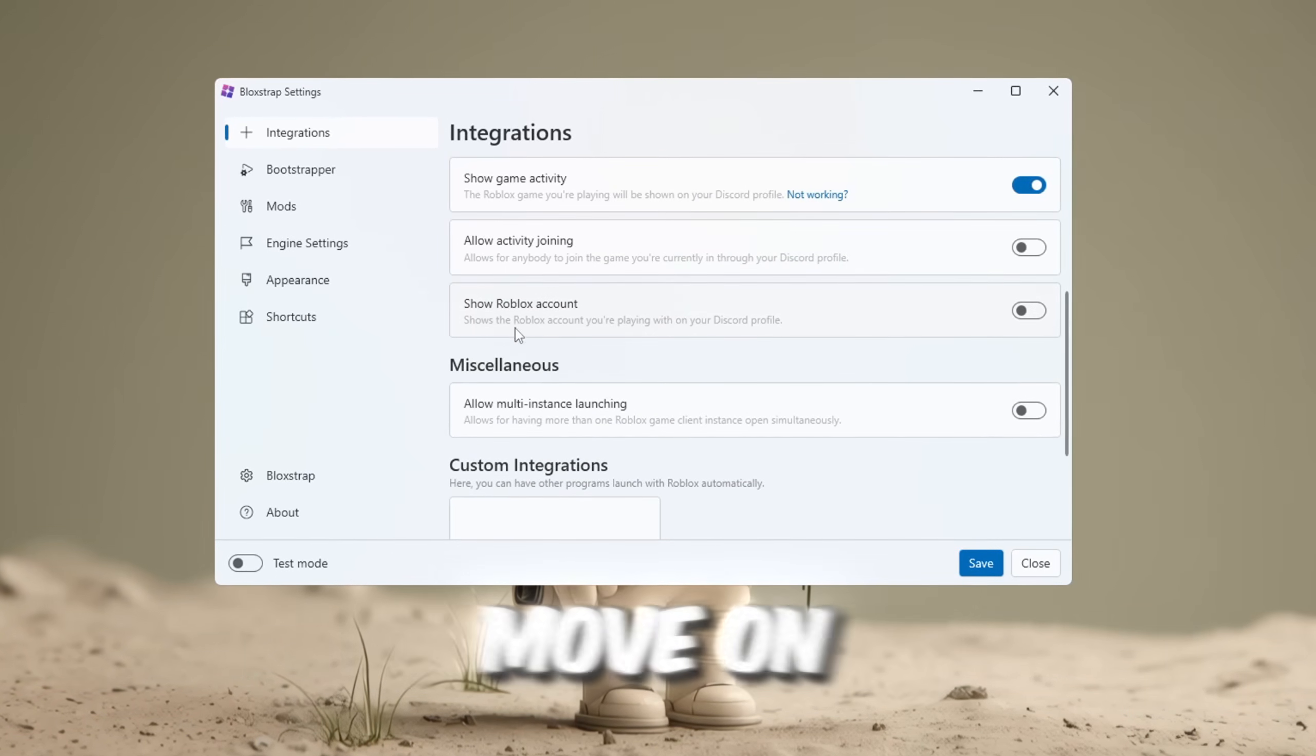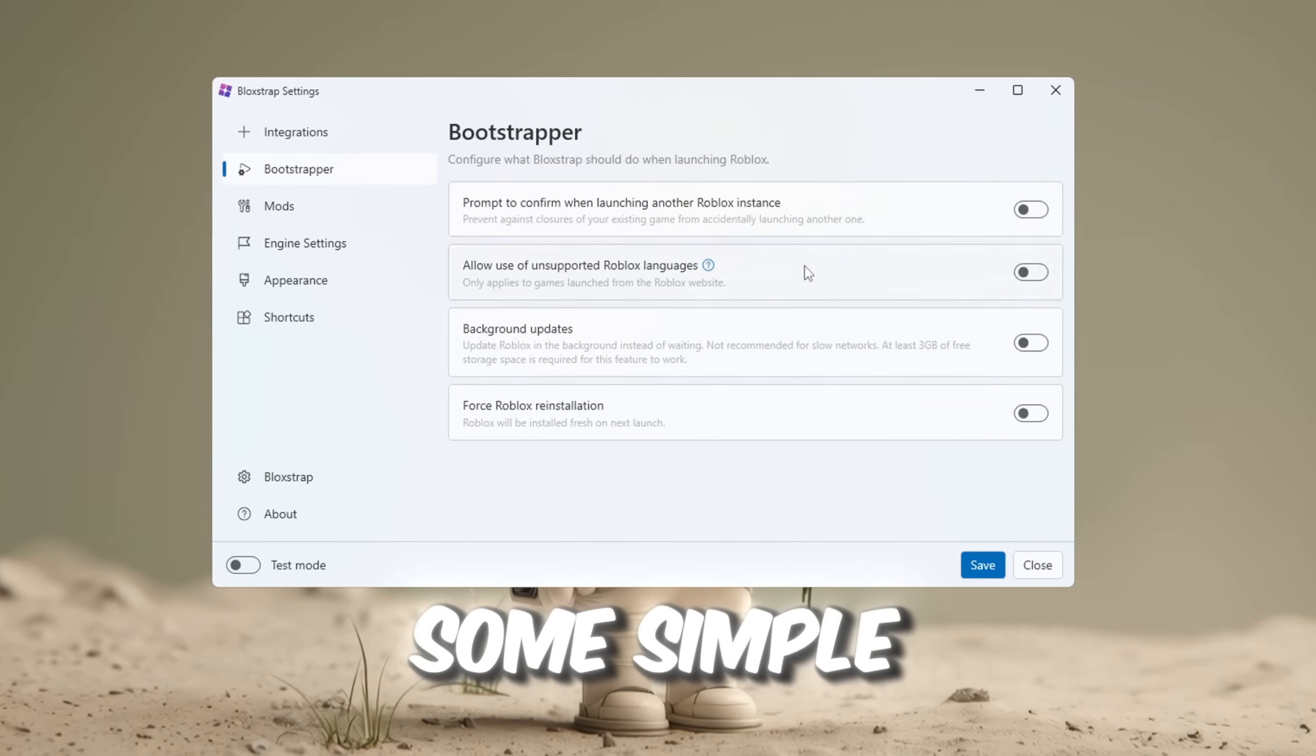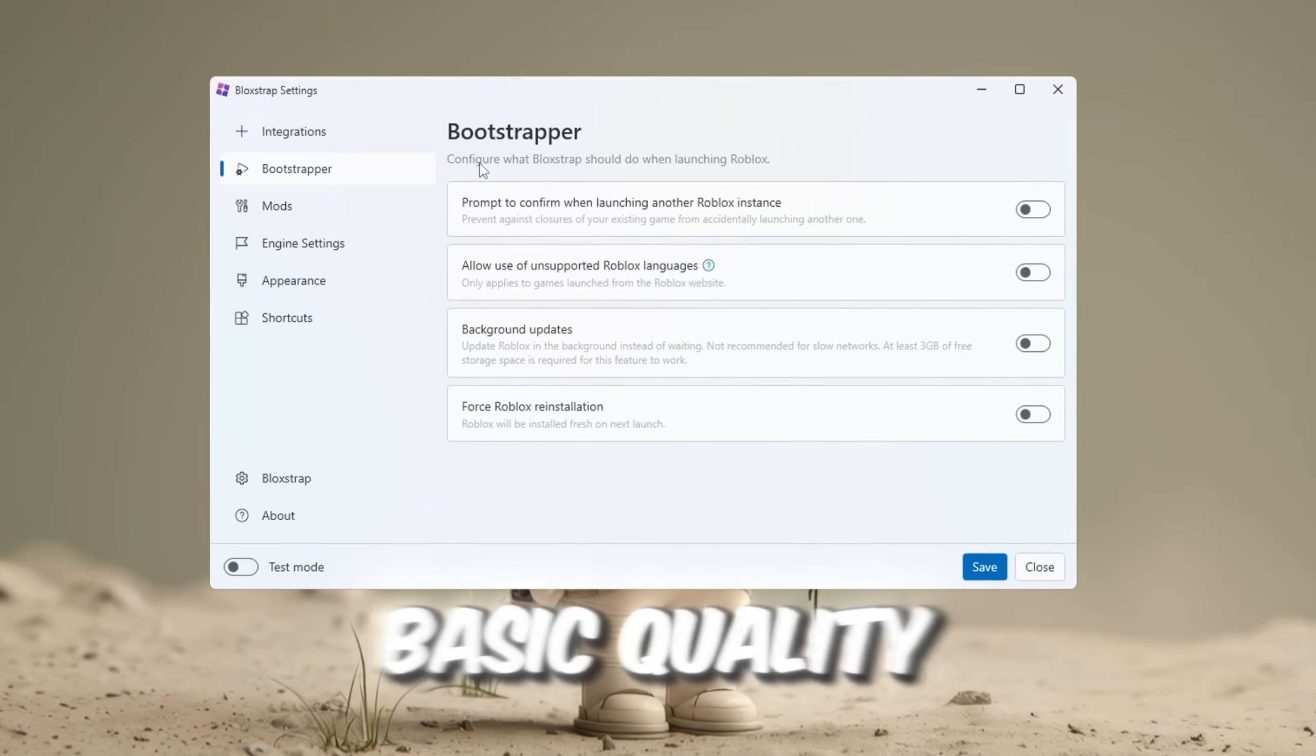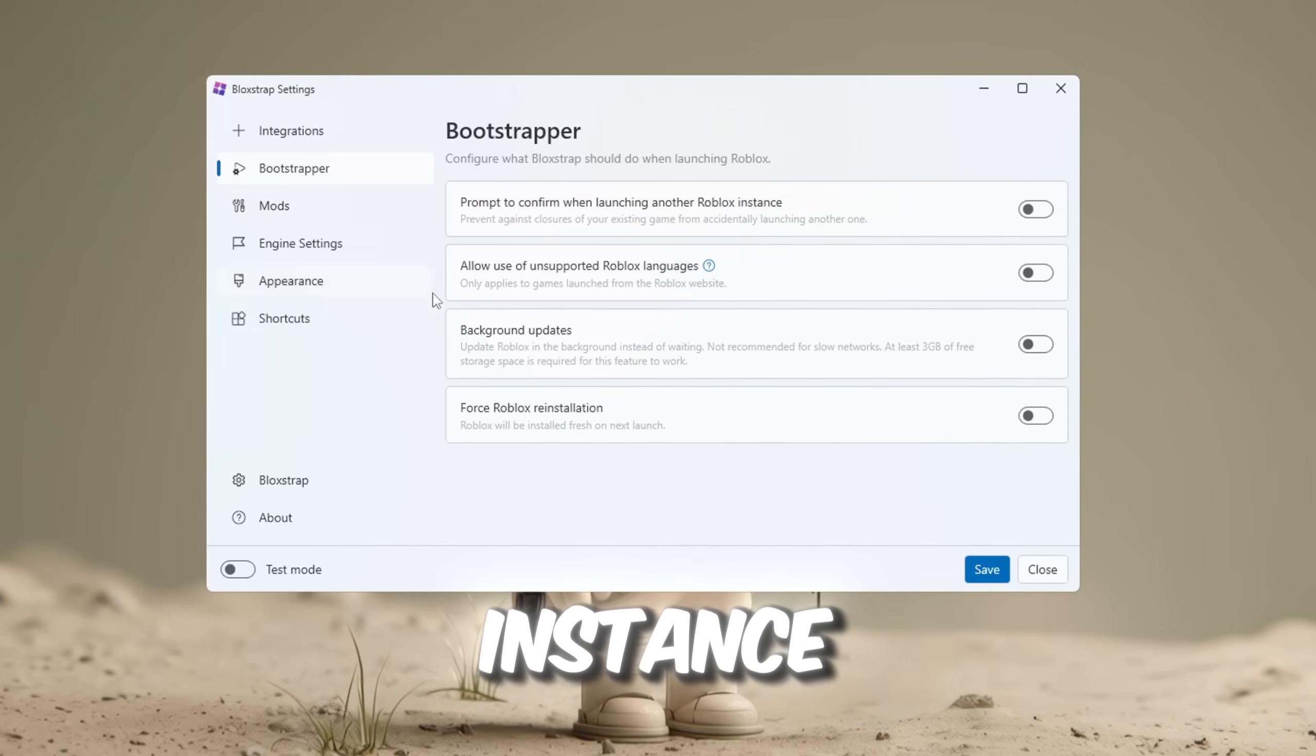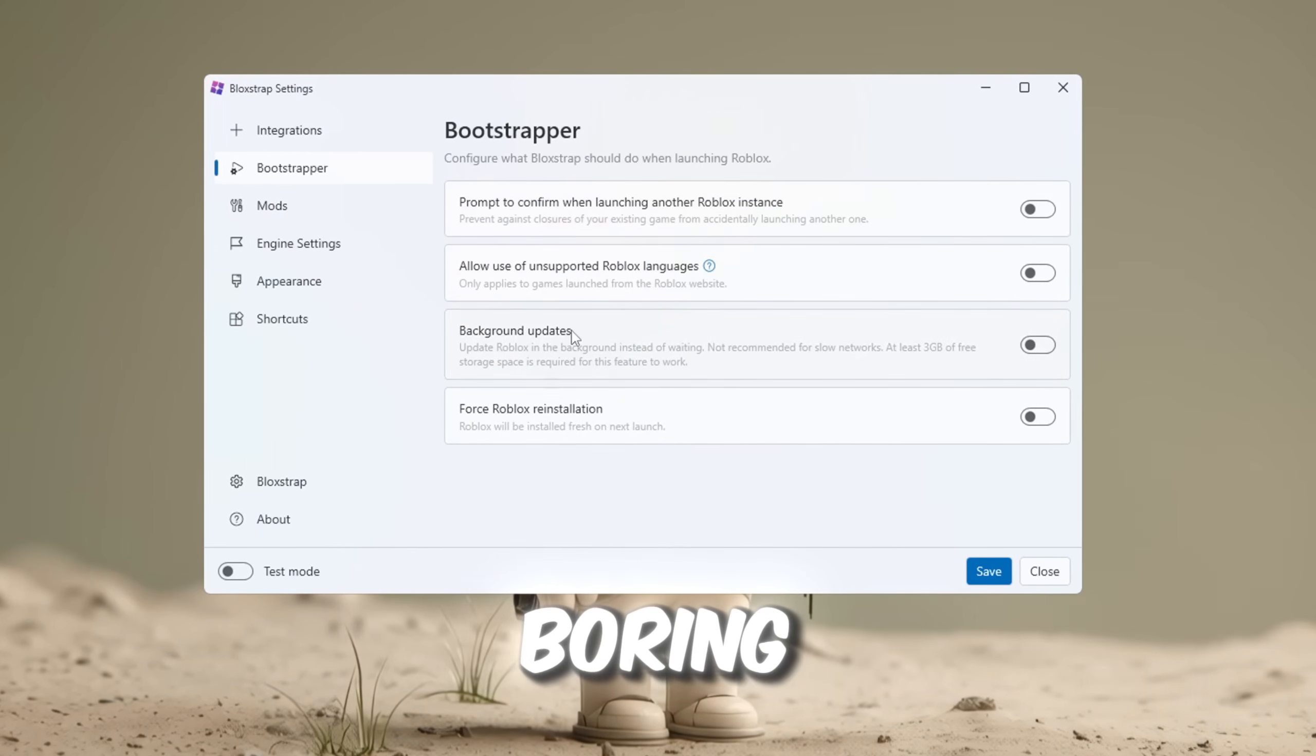Alright, let's move on now to the Bootstrapper tab. This tab mostly has some simple and not very exciting settings. It includes some basic quality of life options, like asking for confirmation before opening another Roblox instance. These options are useful, but honestly, a little boring.